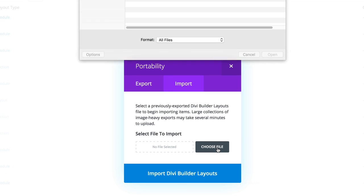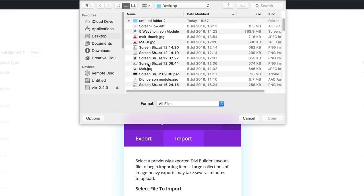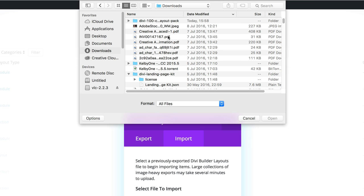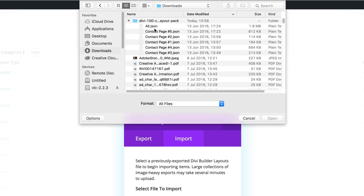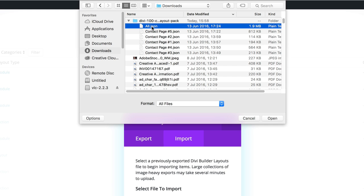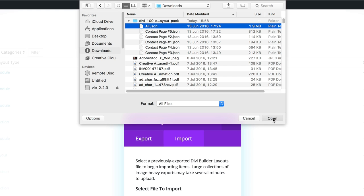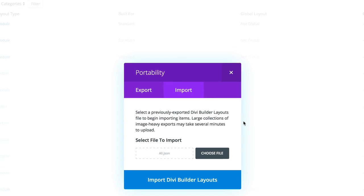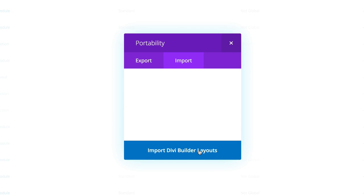If I click on choose, my file is in the downloads and it's right here. If I click on this all.json file, it pretty much downloads all my layout designs. I'm going to click on that and then click on open and then I'm going to import these layouts.